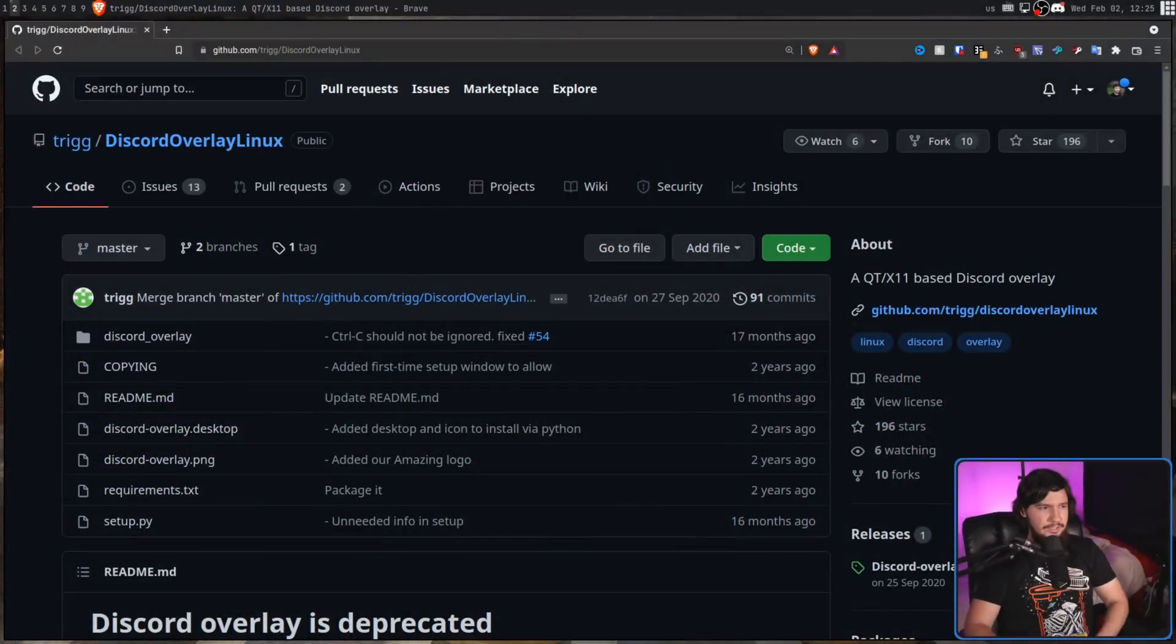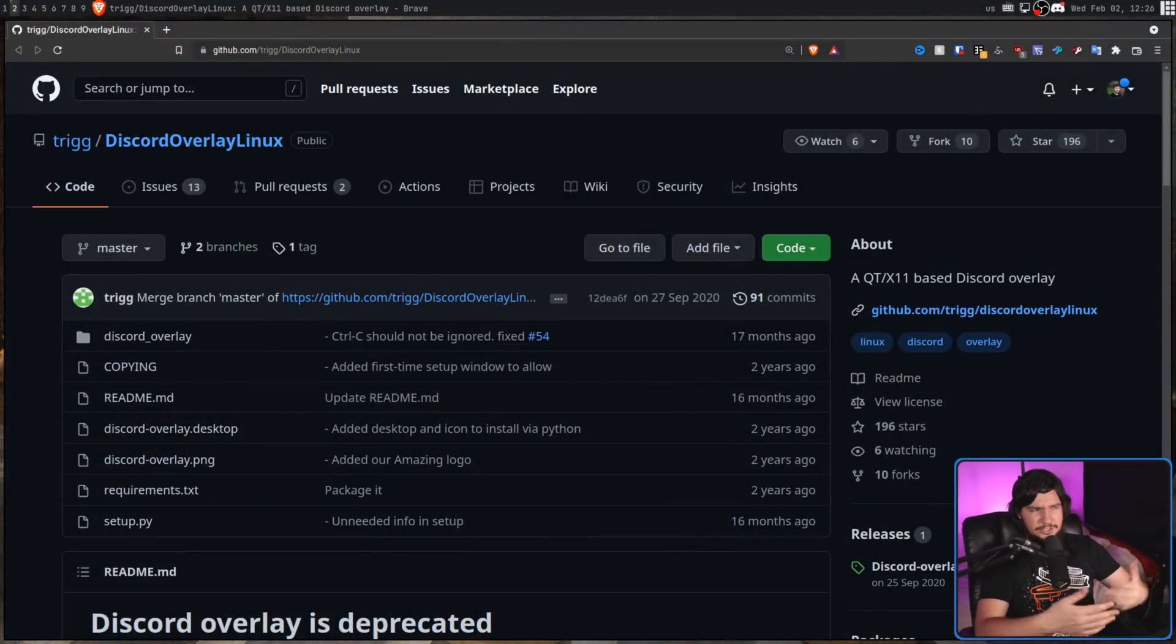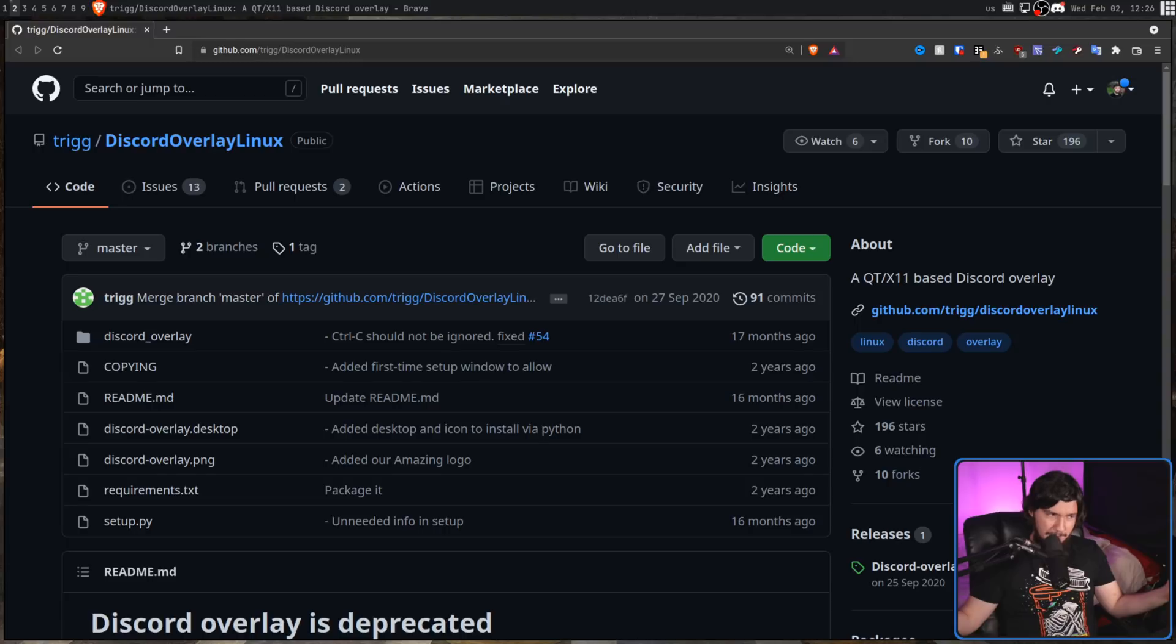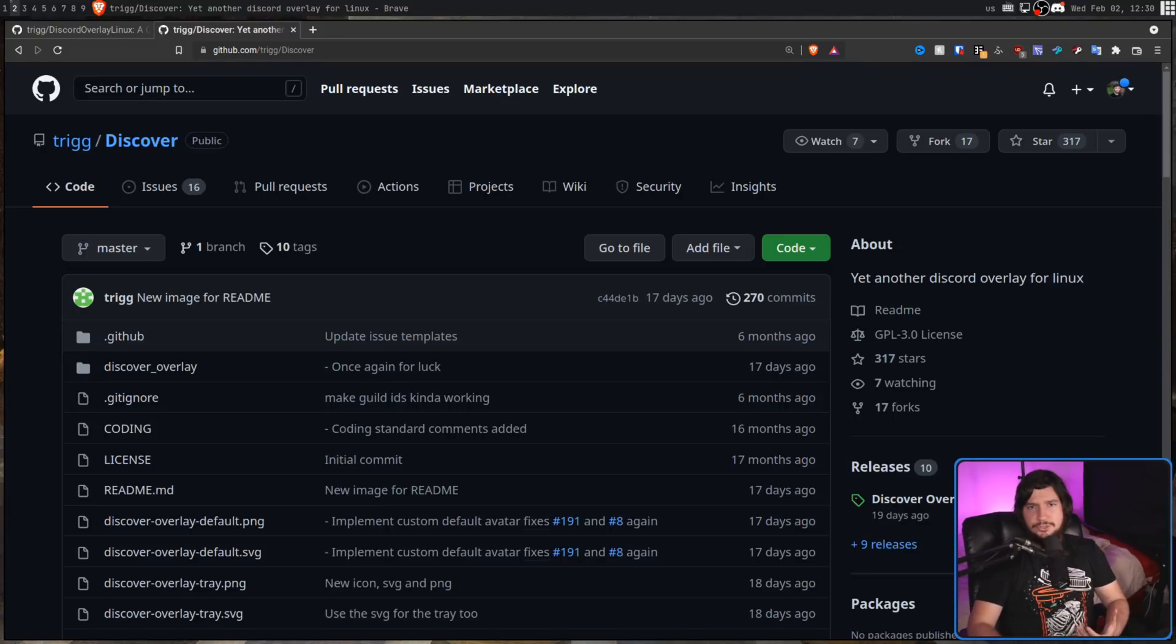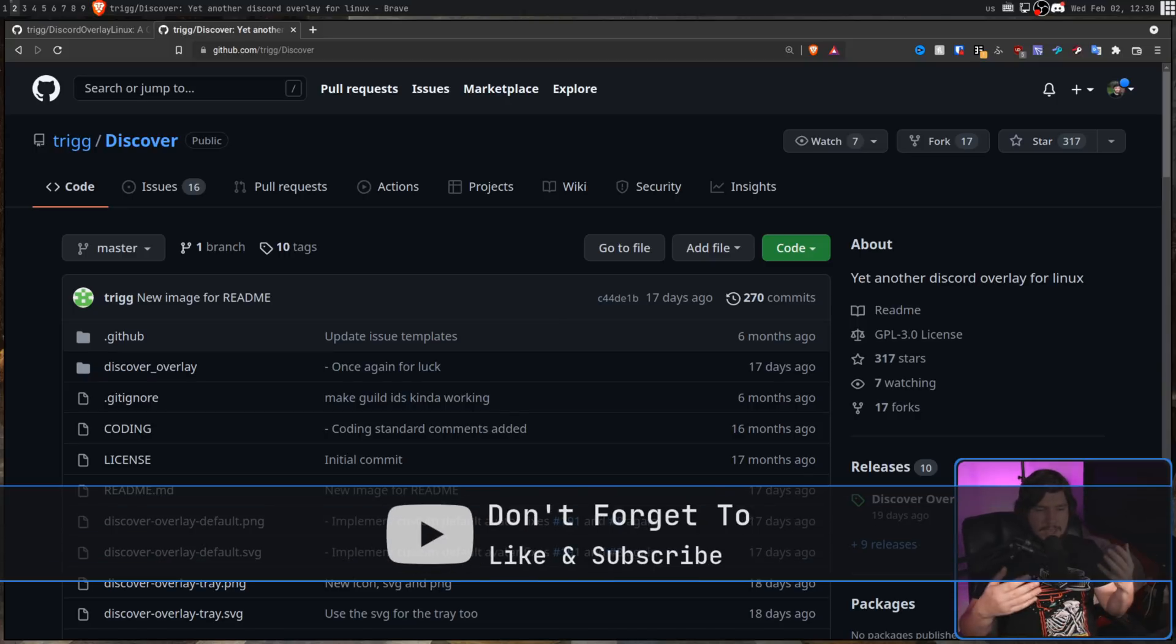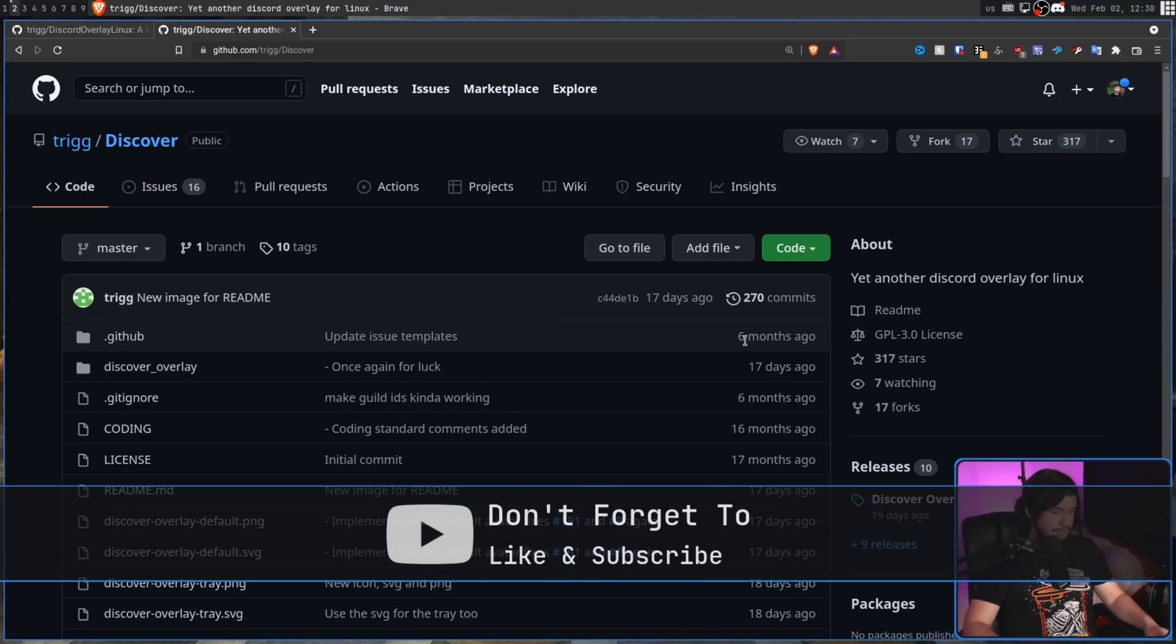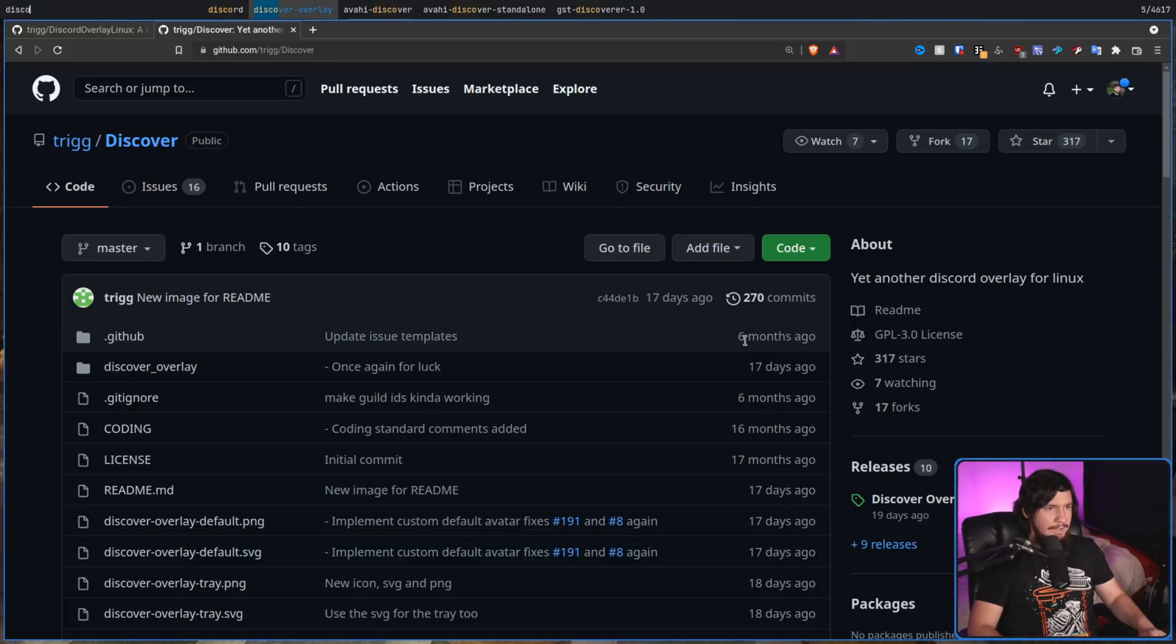Now, the previous solution that everybody was using was called Discord Overlay Linux, pretty much straight to the point. Problem with this one, the developer doesn't maintain it anymore. He has deprecated it, so his new solution is called Discoverer. This is based on GTK3, it's incredibly lightweight, and has quite a bit of customization. So let's open that up and see how it actually looks.